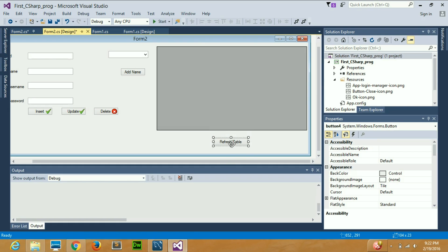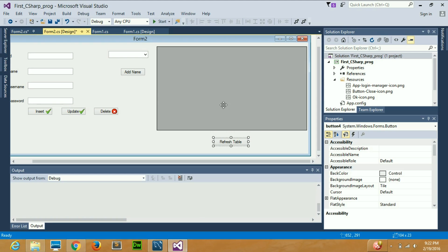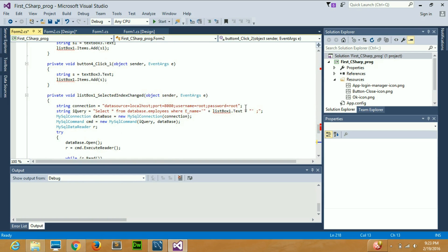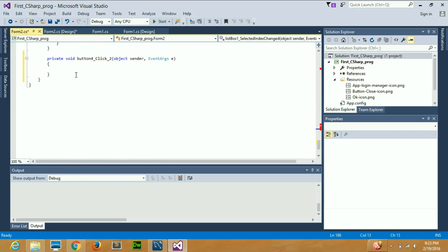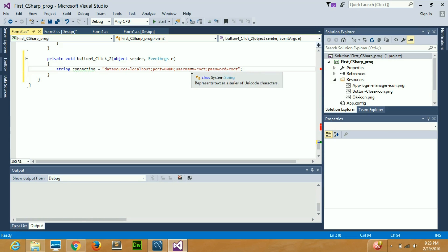I want to display this whole table from my database to the front end. I'll double-click the button to go directly to its event handler and write the code there. I'll need the connection string first — the data source is localhost, port is 8080 in my case. I have explained this in my previous videos many times, so I recommend watching those. I won't re-explain this line here.